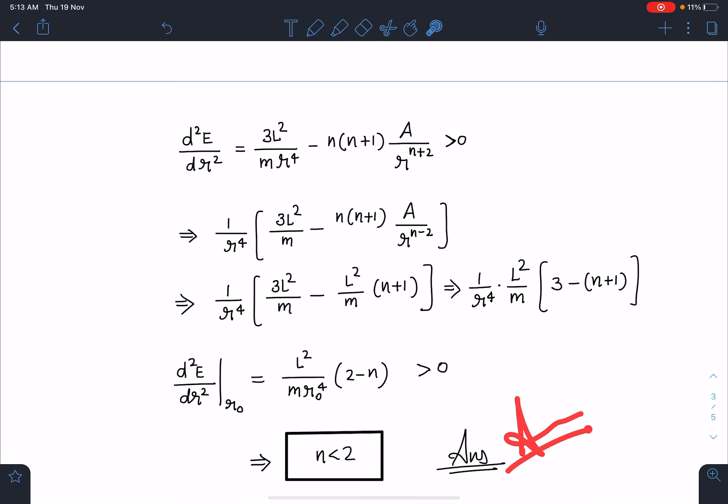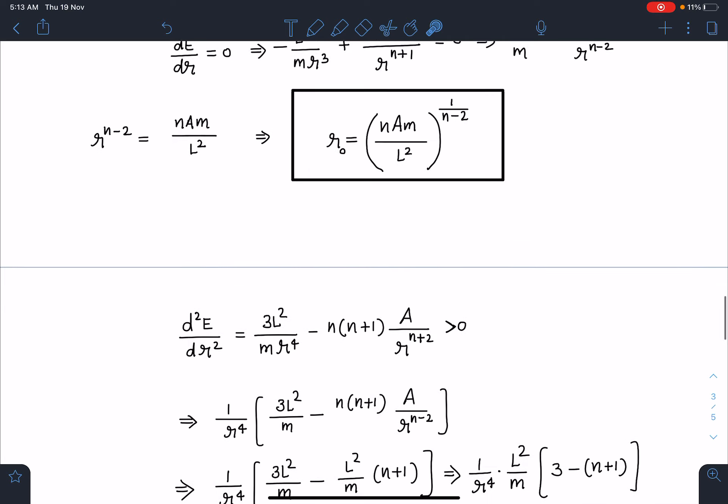So the answer to this problem is: the maximum value of n is 2. I hope you have enjoyed this problem and its solution, and have learned something new. If so, please leave a like, share this problem with others, and if you haven't subscribed to my channel, please subscribe. I'll be coming up with more.